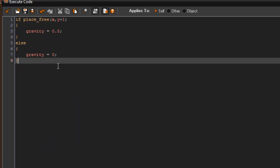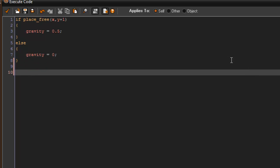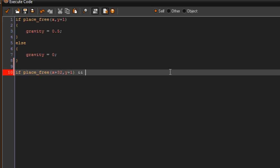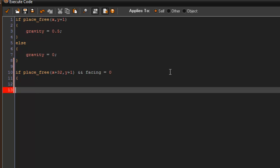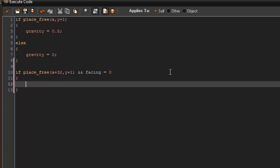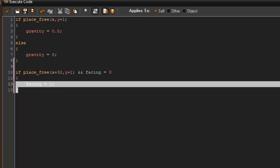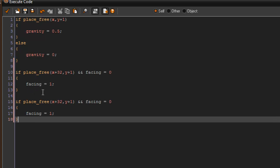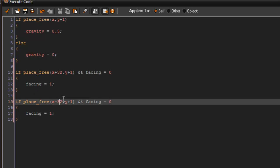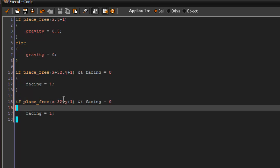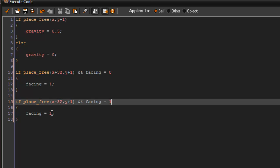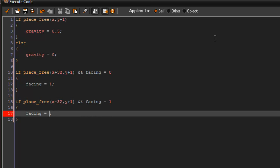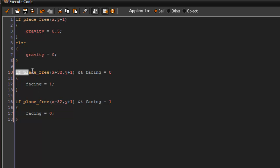Alright, so in the step event we're also going to say, and this is going to be for when he goes back and forth on the object wall: if place_free x plus 32, y plus 1, and facing equals 0, we're going to set facing to equal 1. We're going to copy that and paste it down here. This is going to be negative 32 and facing equals 1, and this is going to set facing to equal 0.